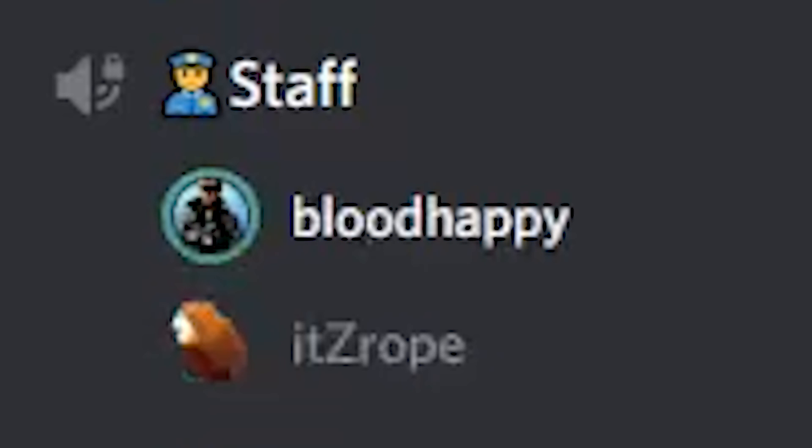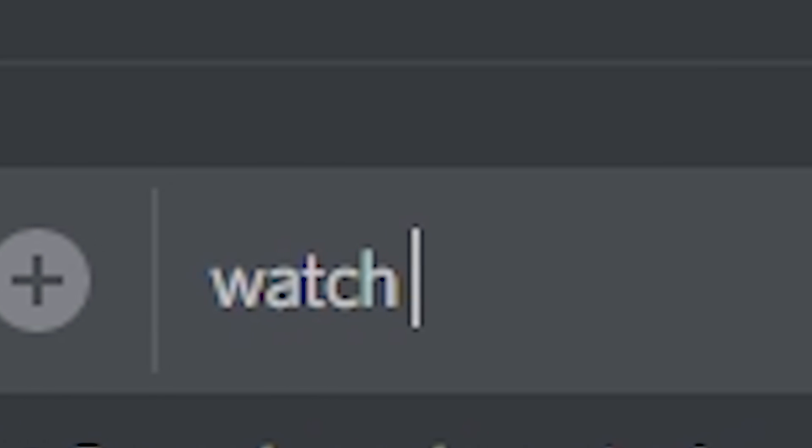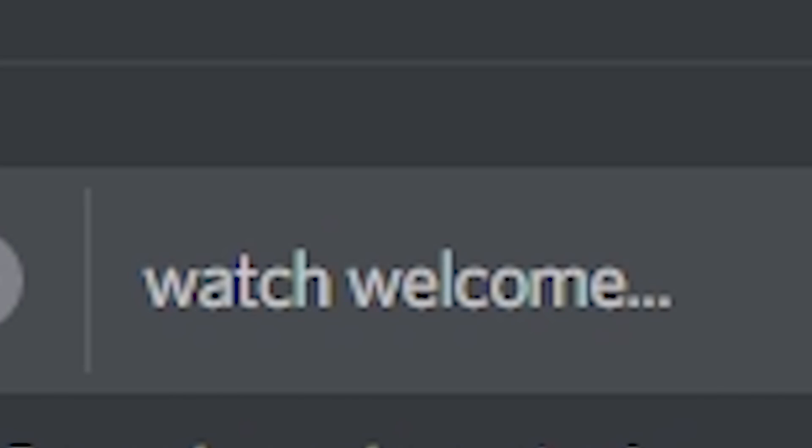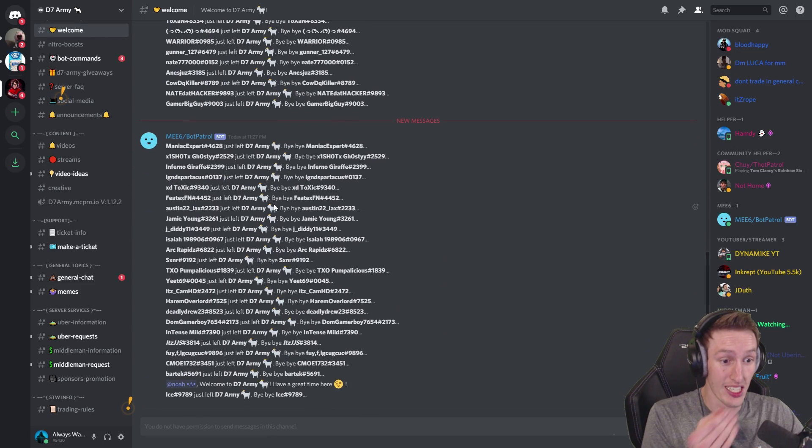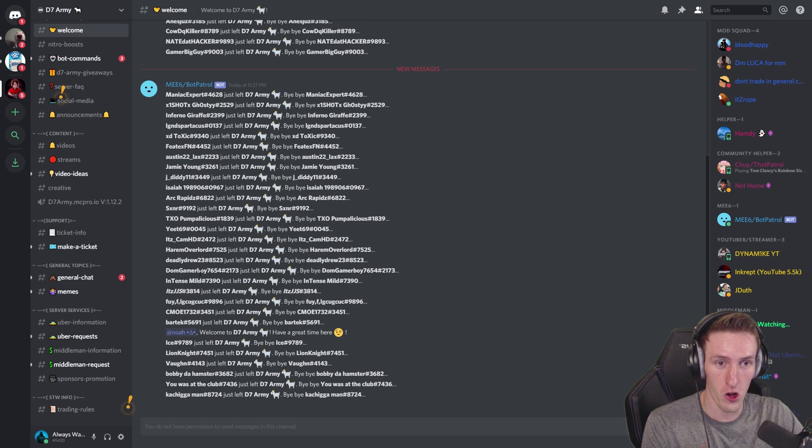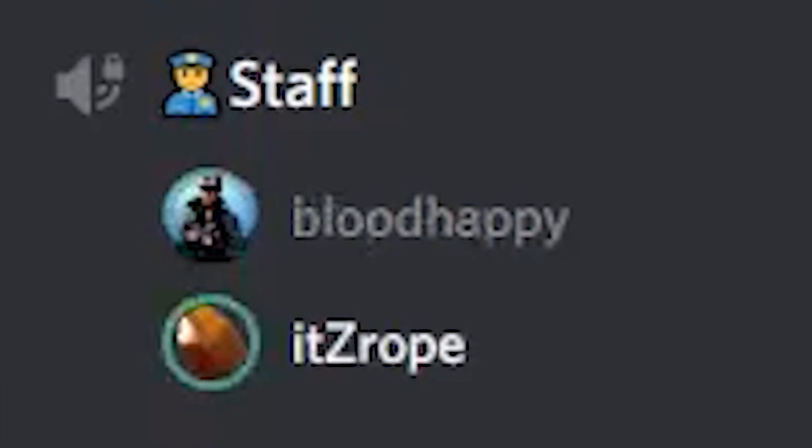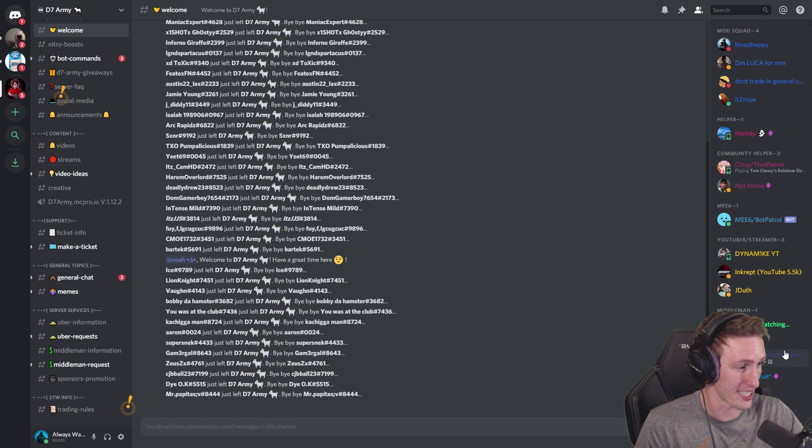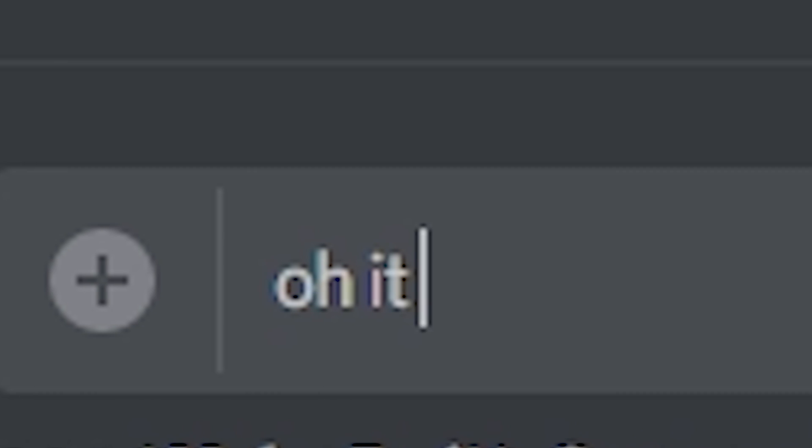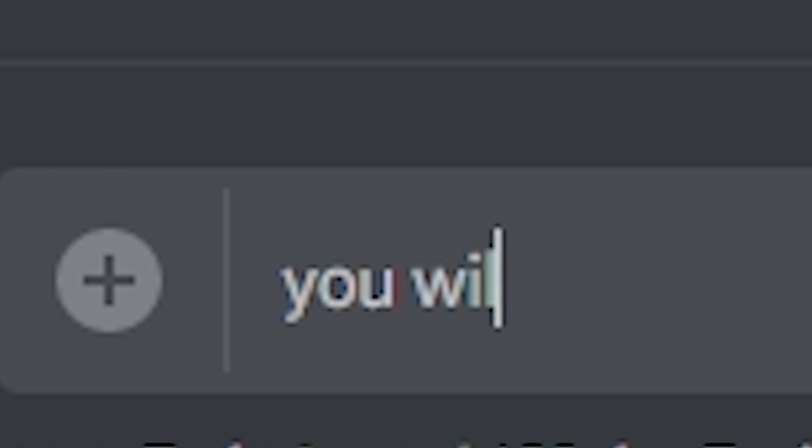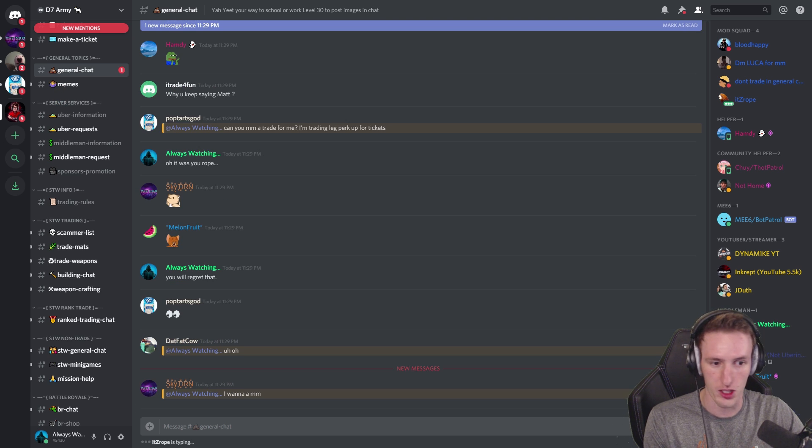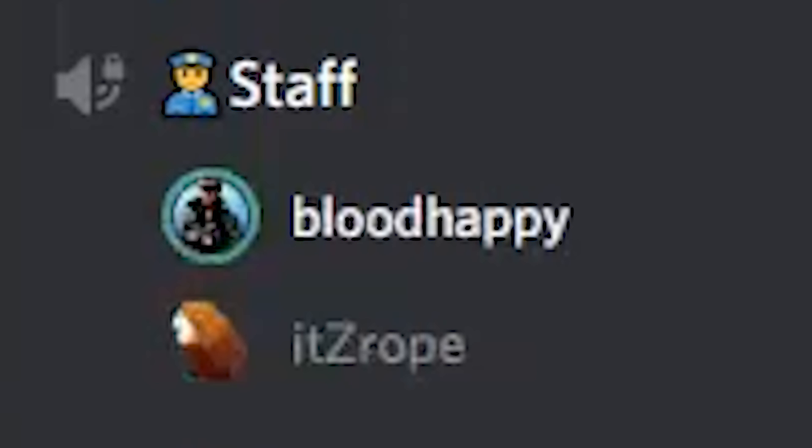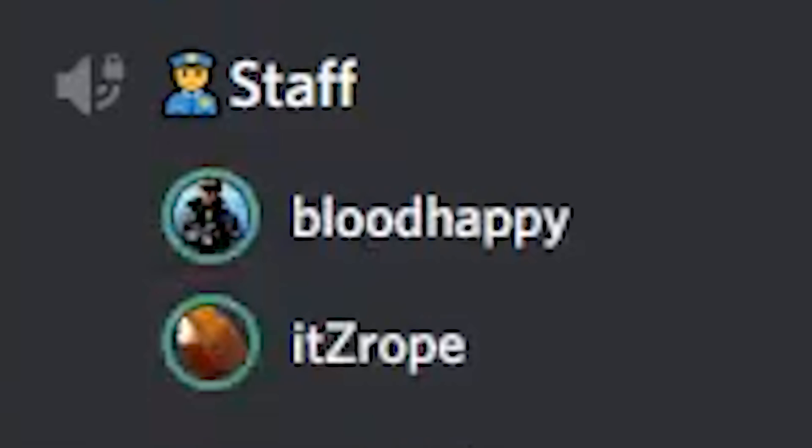I'm gonna hover over ban, bro. If you start doing anything, you gotta ban him seriously. Oh yeah, holy. I'm just gonna put watch welcome dot dot dot. Oh my god, look at this. This is insane. This is literally insane. Oh, I kind of regret pressing that button now. Look at it. I took his roll. Wait, did someone take my roles? Blood just DM'd me saying he took your roles. I took his role because I don't know what to do. Oh, it was you, Rope. You will regret that. And then I'm gonna demote him and give myself Mod Squad.